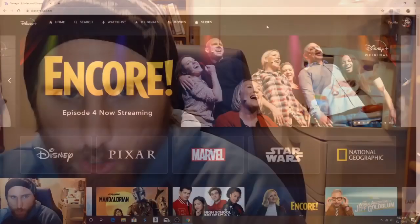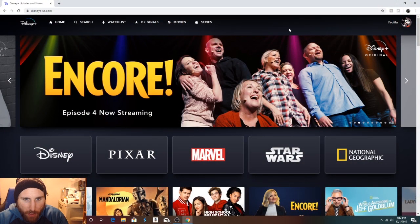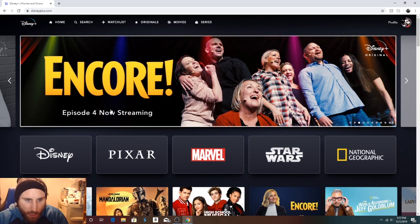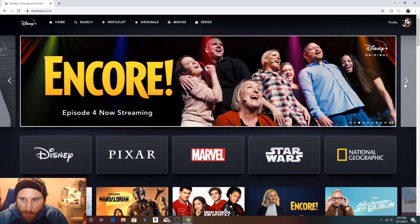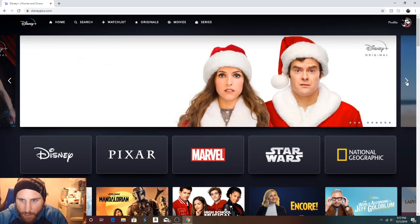Or you could pay $70 for a whole year, $69.99. So if that's something that you're looking to do, you could.